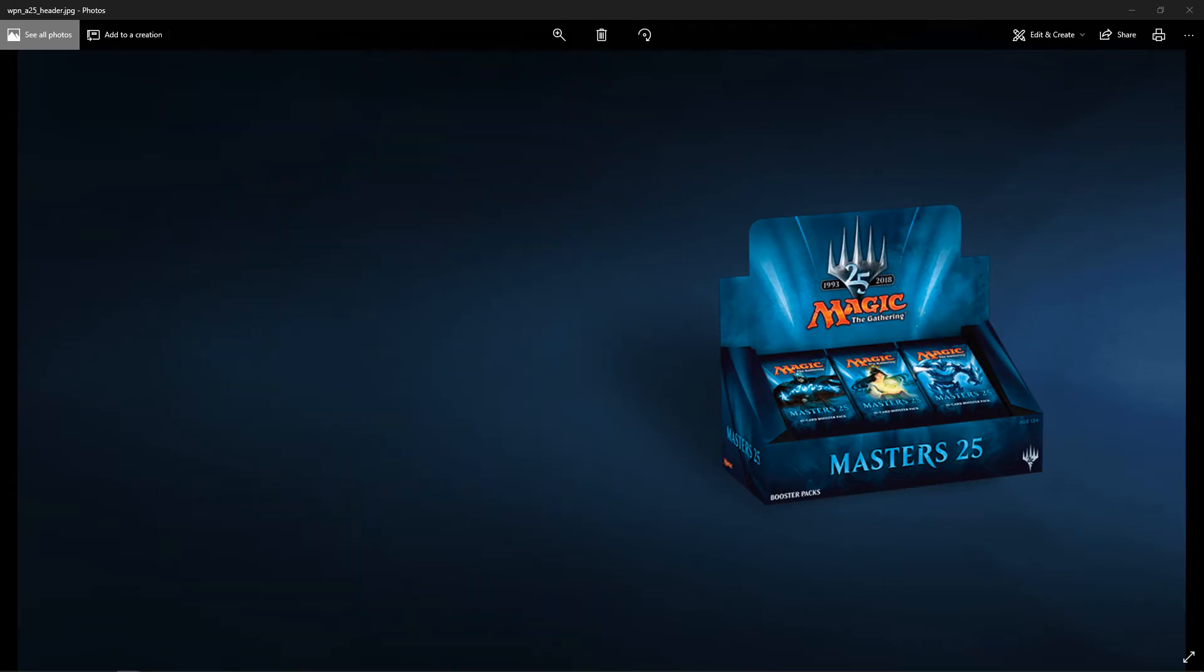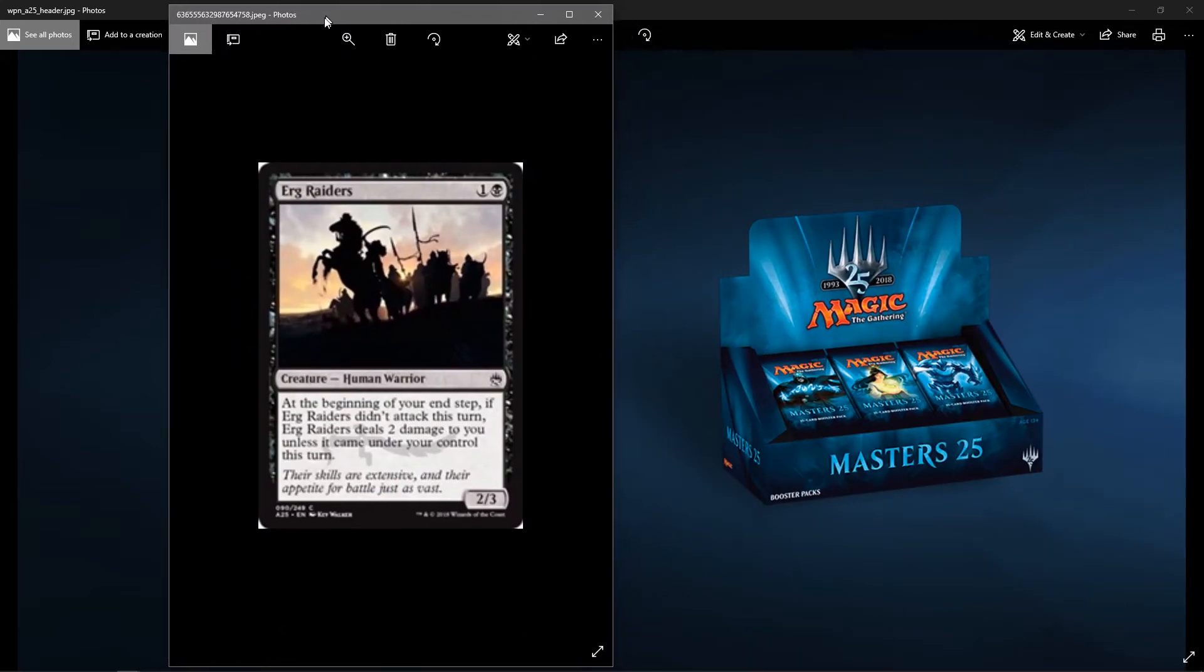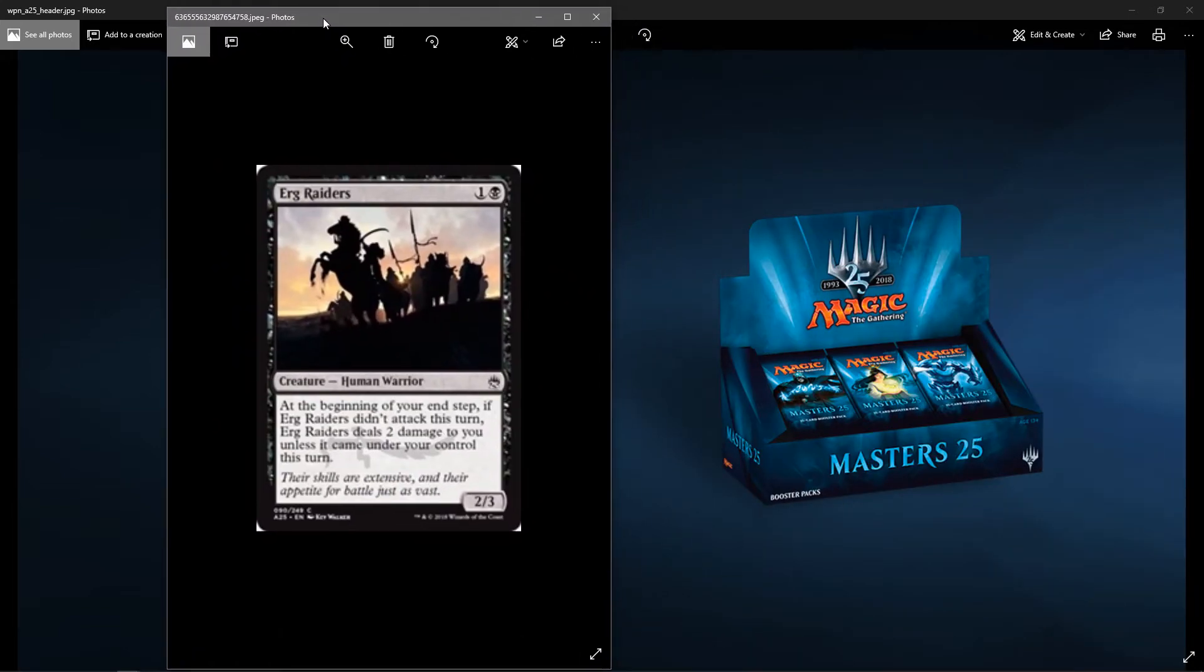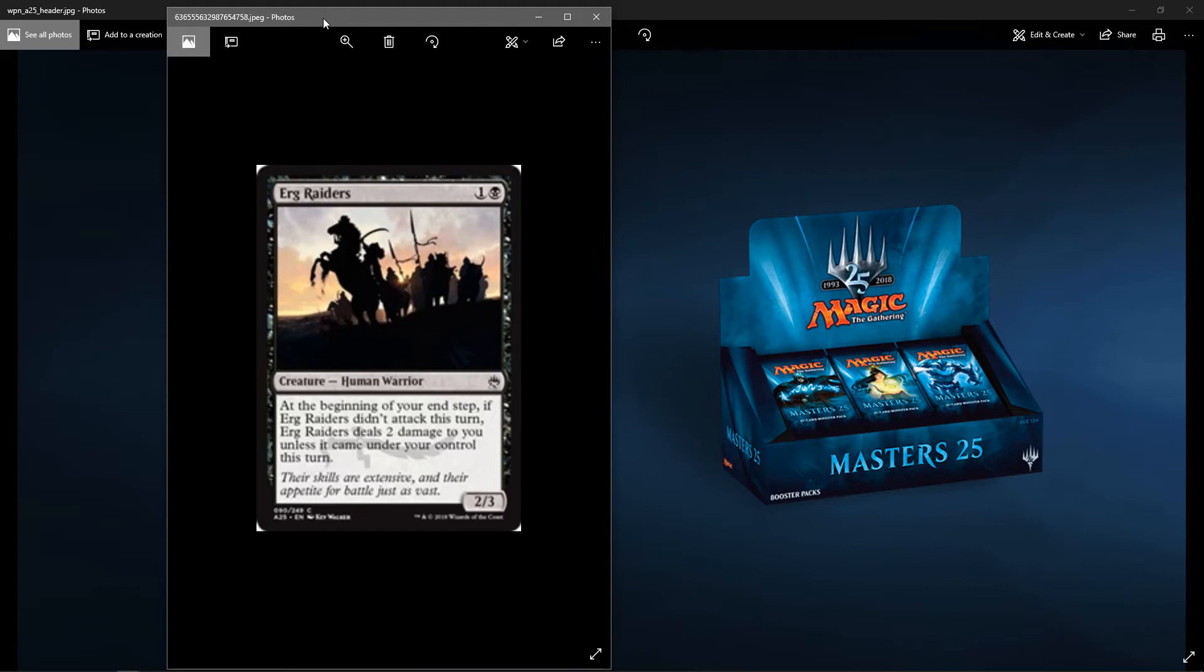And the last uncommon is a throwback way back to Arabian Nights. Erg Raiders. This art is really cool. I like it. The shadows of the creatures, the guys coming over the hill with the scimitars and stuff. It's pretty cool. It's a black creature, Human Warrior. It's a 2-3 for two. And at the beginning of your end step, if Erg Raiders didn't attack this turn, Erg Raiders deals two damage to you, unless it came under your control this turn. So it's gotta attack every turn, or else you're taking two damage.